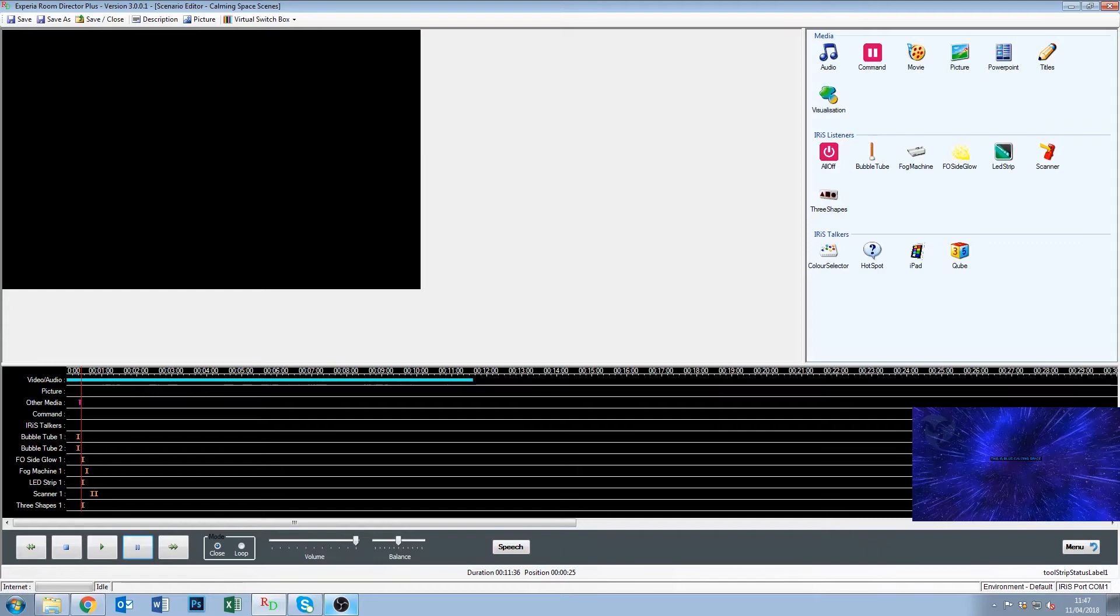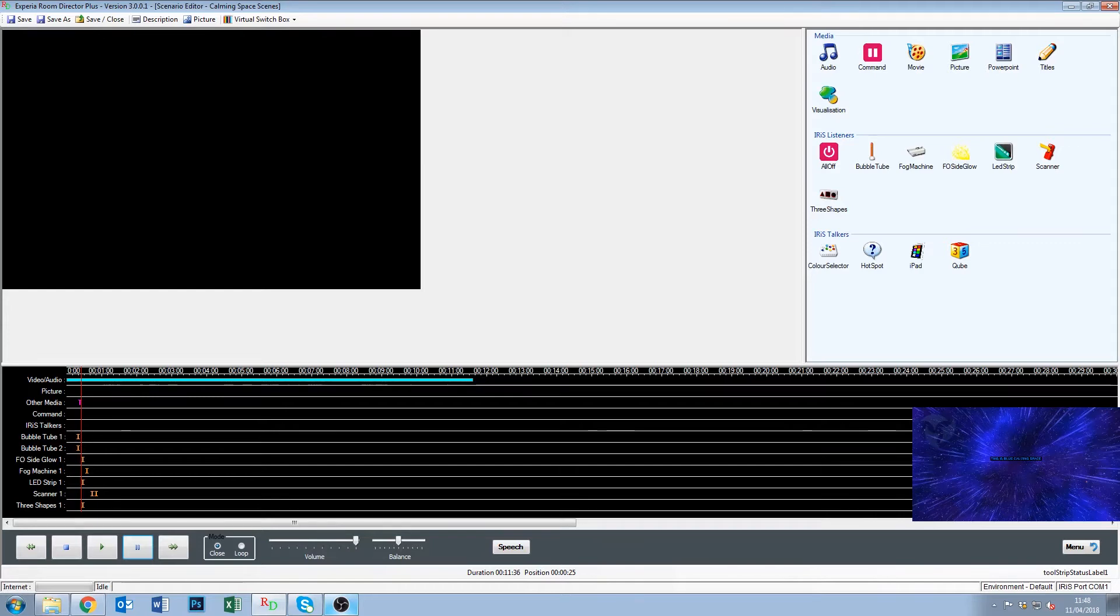And one thing to bear in mind as well is you could make a scenario for a certain user group. Say three to six year olds. And you would have certain subtitles in there for them. And you can have the same scenario for 16 to 19 year olds. And you can have a very different set of subtitles in there. And it's just a way for you to maximize on the effort you've made to make the scenarios.